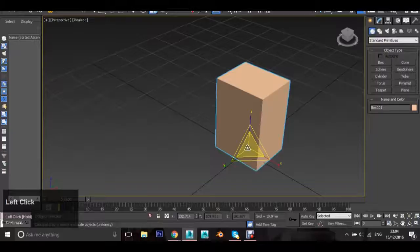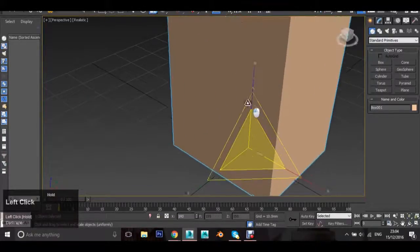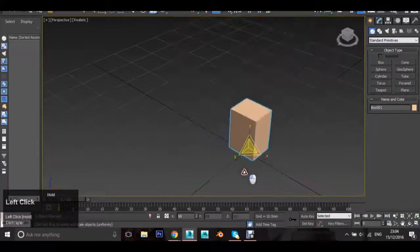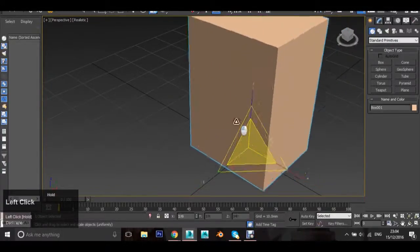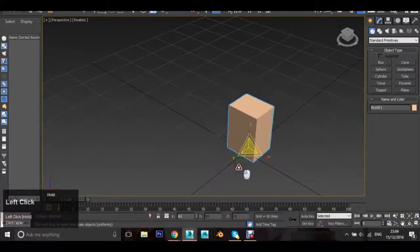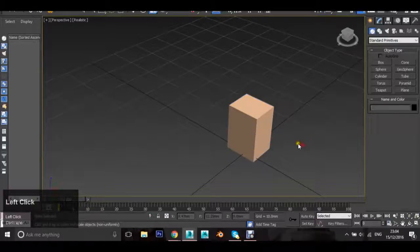If you hover over the middle, the whole widget will light up and it will scale uniformly on all axes. Let's spend a few moments practicing that.